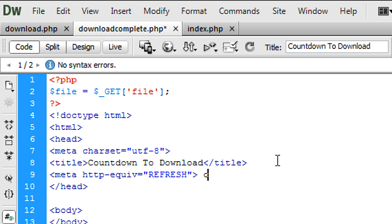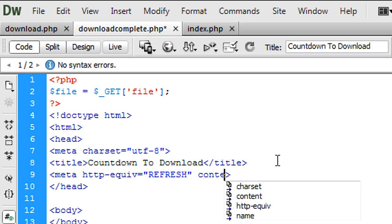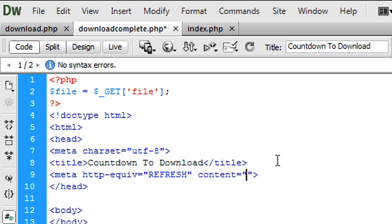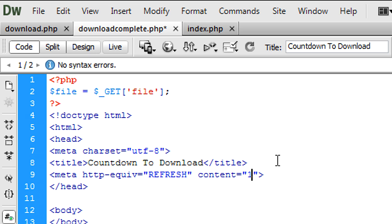And the content will be how many seconds you want it to wait before it will redirect. So we're just going to put one second on there just to give it a slight delay. So it doesn't open up instantly as soon as you enter the page. You've got time to read what we're going to put in the body tags in a second.